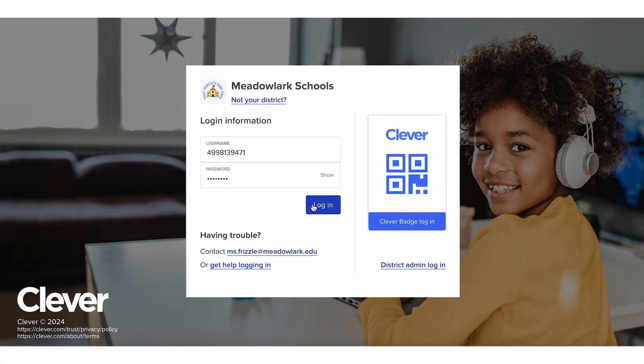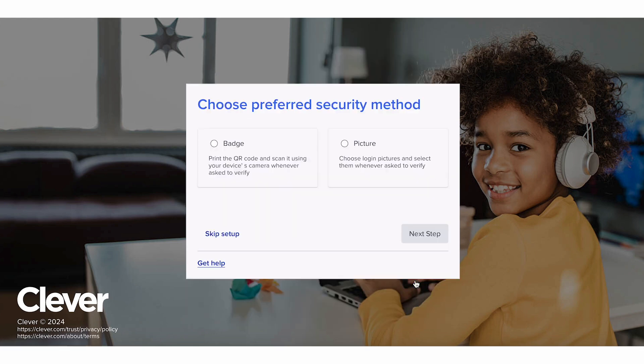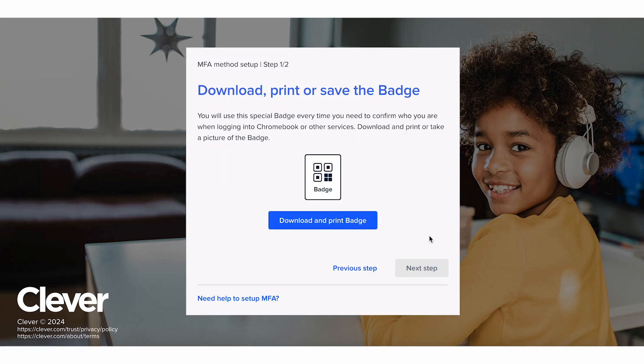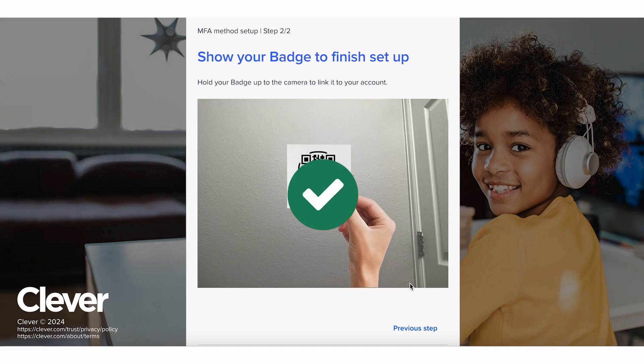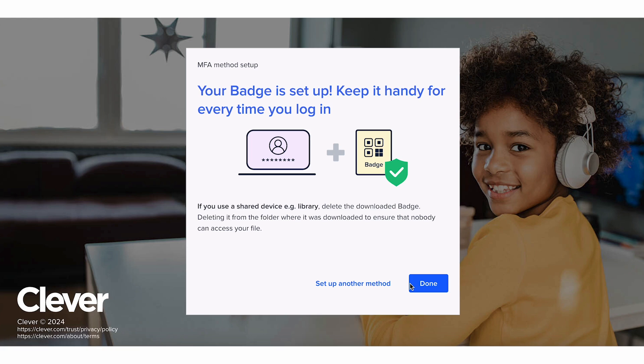To set up a Clever badge as a security method, choose this option and go to the next screen. You'll need to download the badge and print it or show it on your cell phone. Or your teacher might print your MFA badge beforehand and give it to you in class. When asked, show the badge to your device's camera. You might need to click Allow to turn your computer's camera on. Once you're done with setup, you'll need to show that same badge each time Clever asks for it. Keep the badge safe and don't share it with anyone else to protect your Clever account.